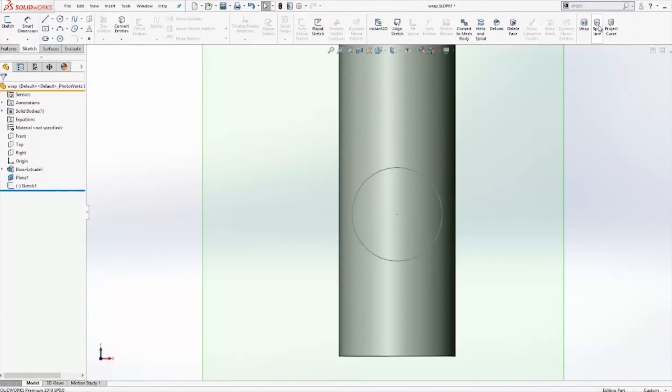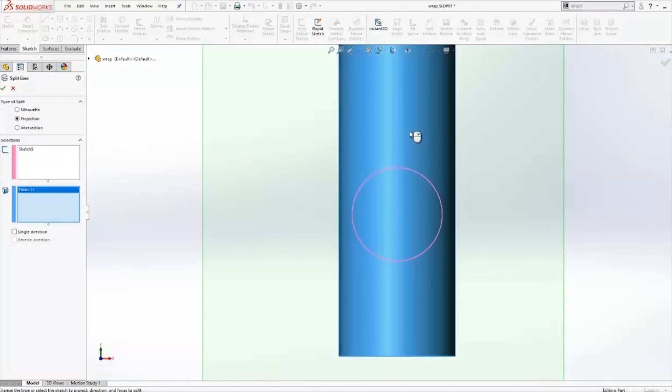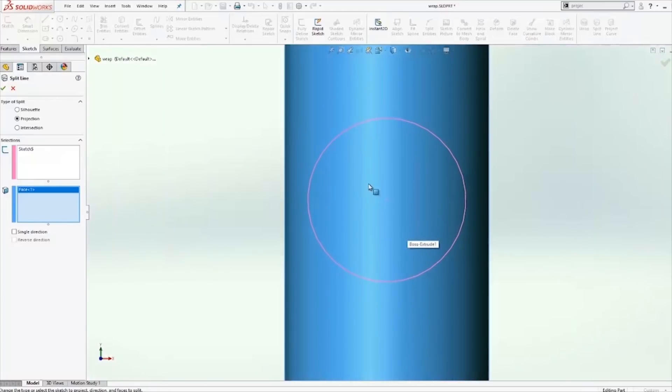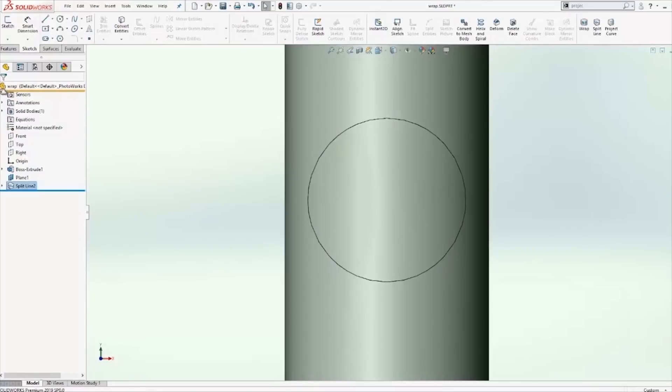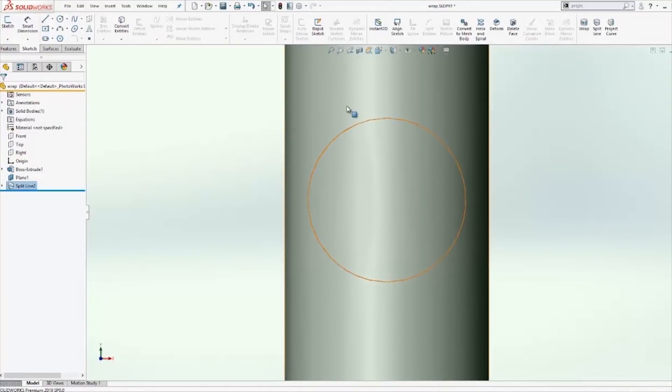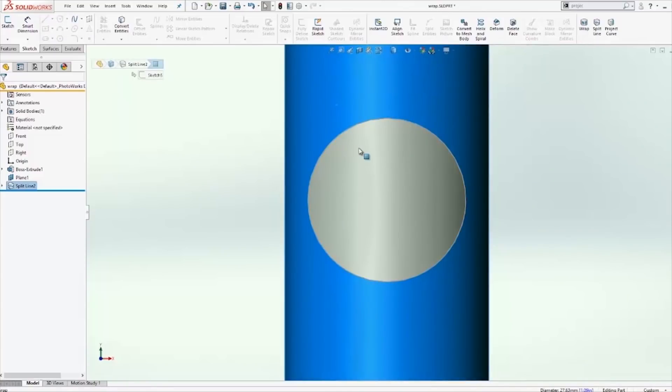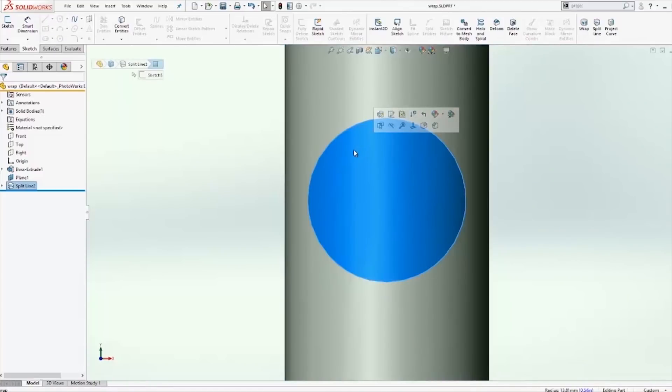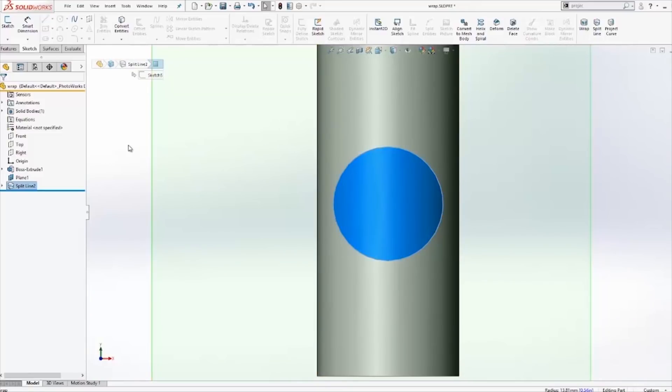Let's go ahead and take a look at the split line. Selecting the geometry created as well as the face, let's go ahead and take a look that the split line tool doesn't truly wrap around the face and it simply projects the geometry onto the cylindrical face. And if I take a look, the faces are individually selectable so it does split the face. It does not truly wrap around a face but it does split faces.